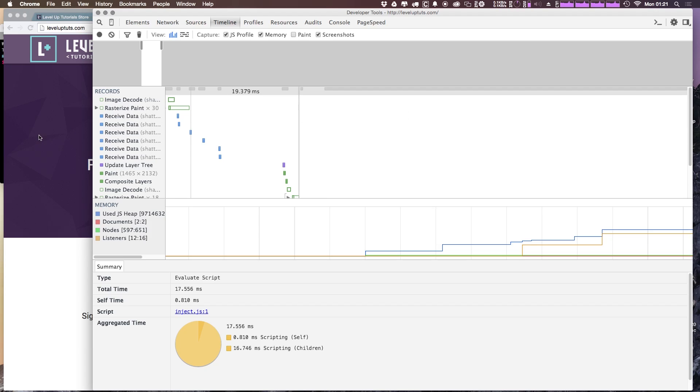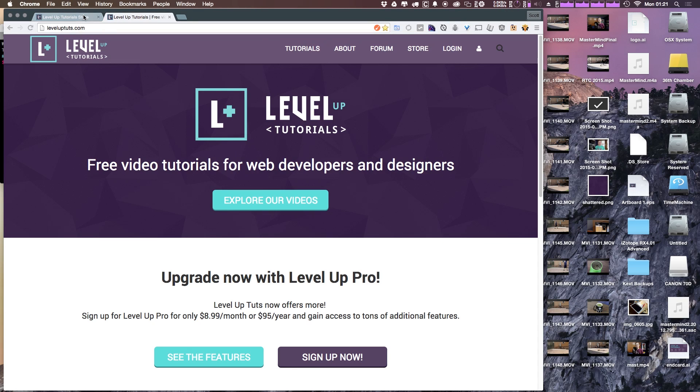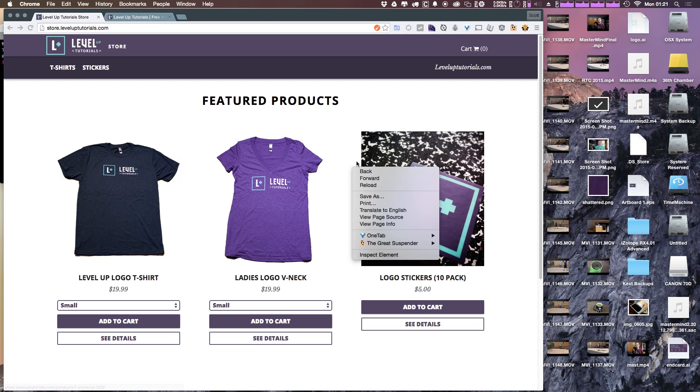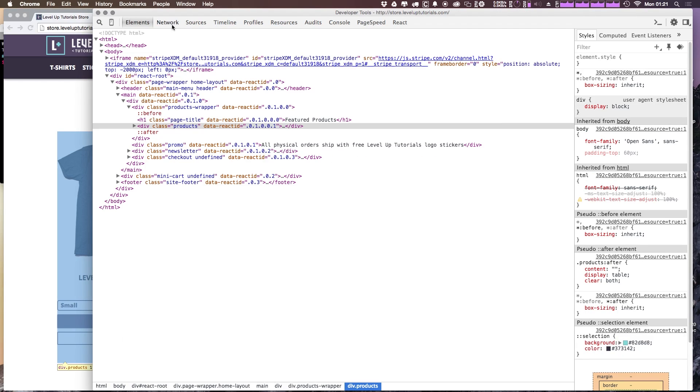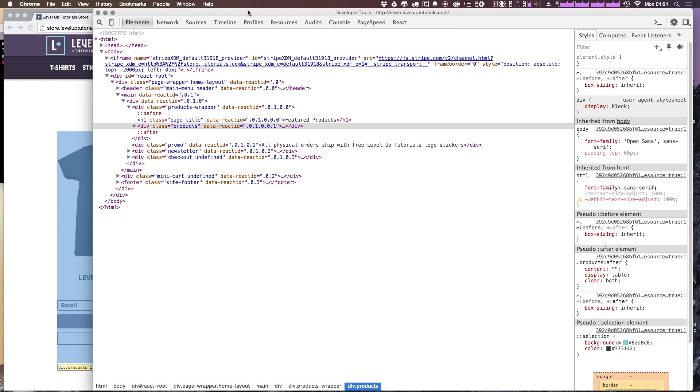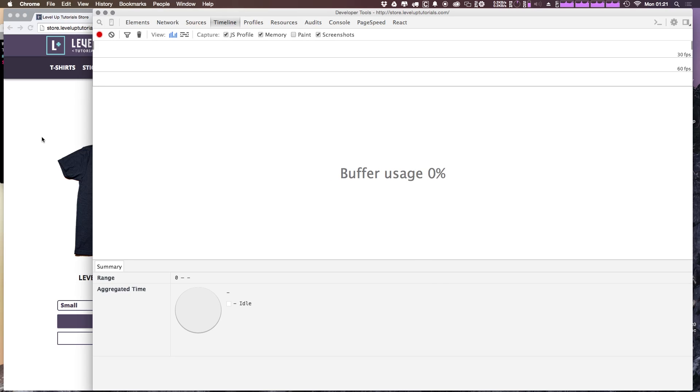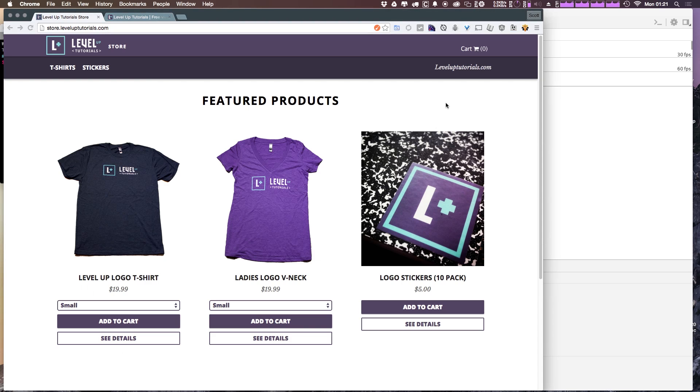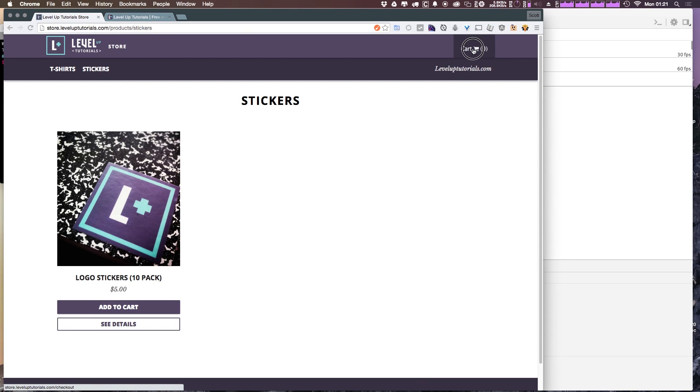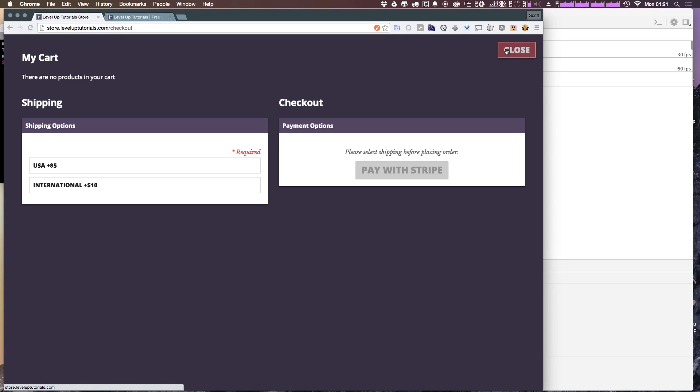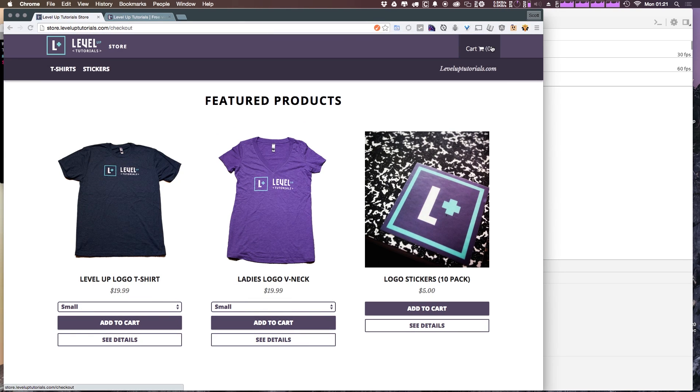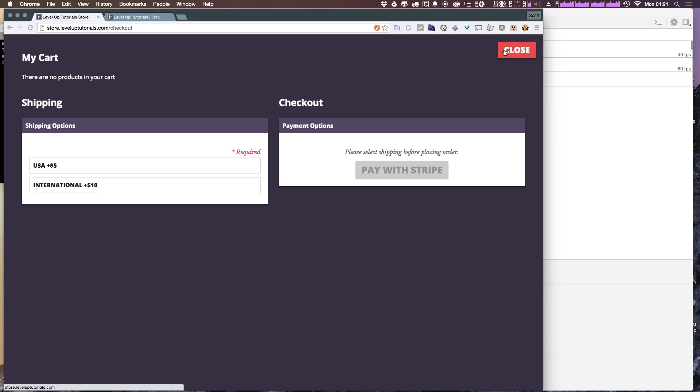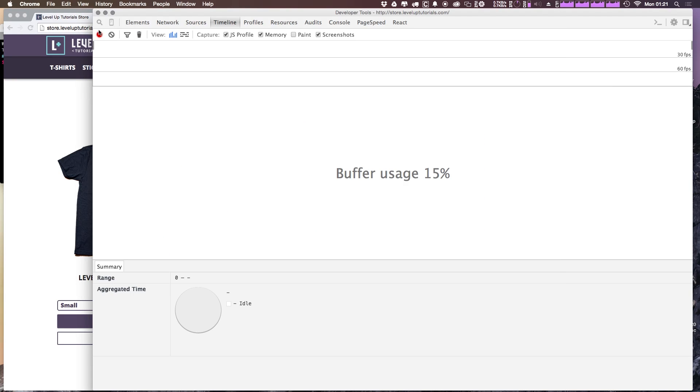In addition, if we ever want to record maybe like a page transition or something, let's come over back to our Level Up Tutorials store. I'll show you this. If we inspect this, and instead of just refreshing the page on timeline, we can actually click this record circle right here. And now it's going to start collecting events. So we can trigger this change, we can trigger this change, we can trigger this change. And if we noticed any weirdness or jankiness, any of this stuff. Now, if we come back here, press the record button again, it's going to retrieve our events, right?